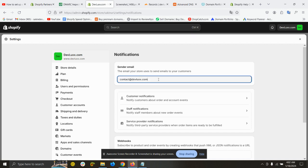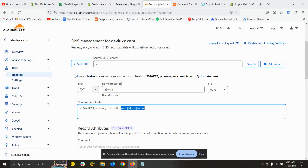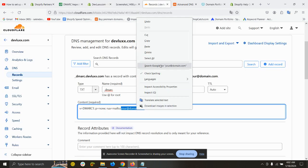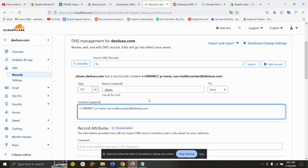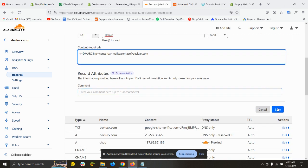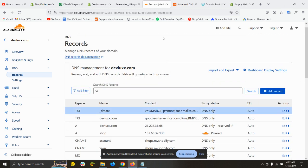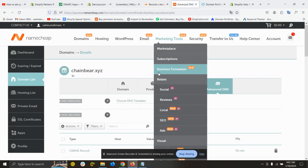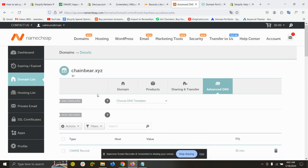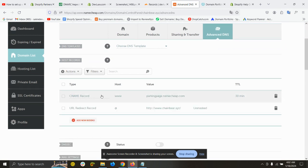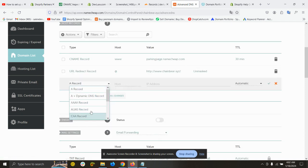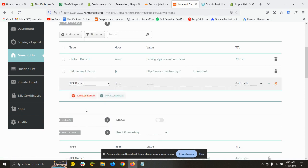I am using this email contact address of devlux.com, so I will just copy this email and paste it here exactly like this and save it. If you use Namecheap or if you purchase the domain from Namecheap, then you can add a new record from here, add record, then text, and you can follow the host and the value.